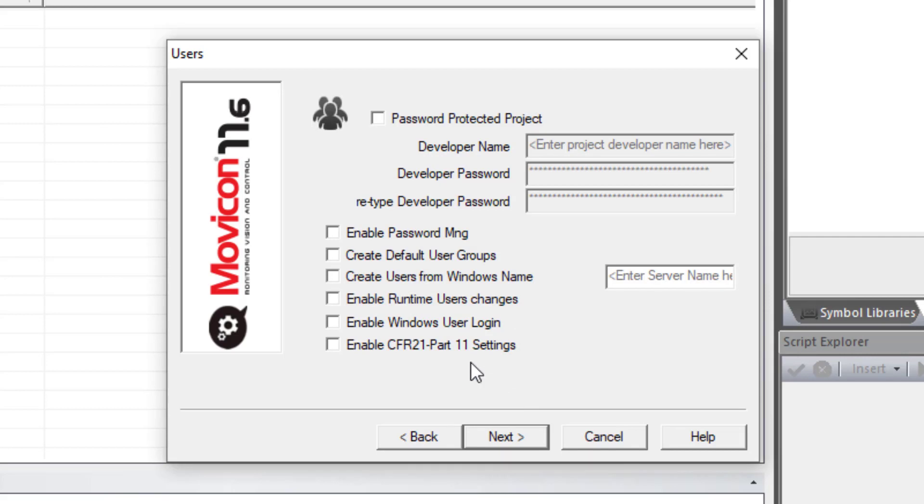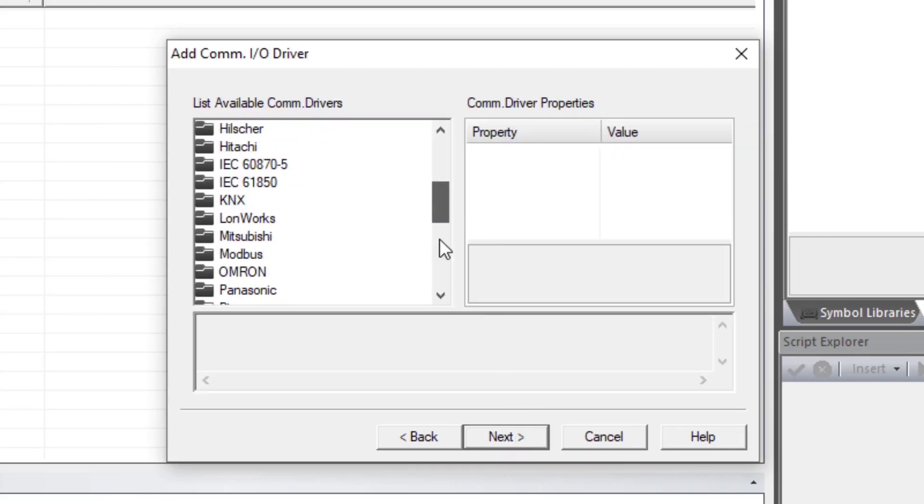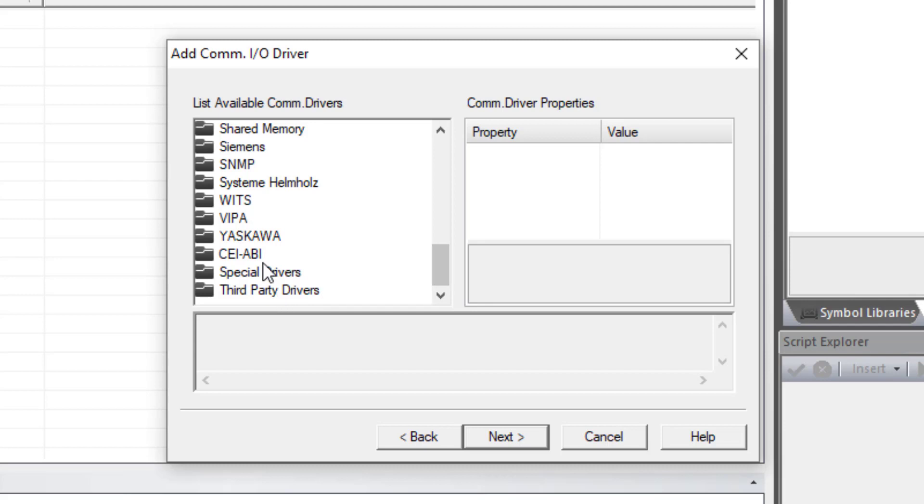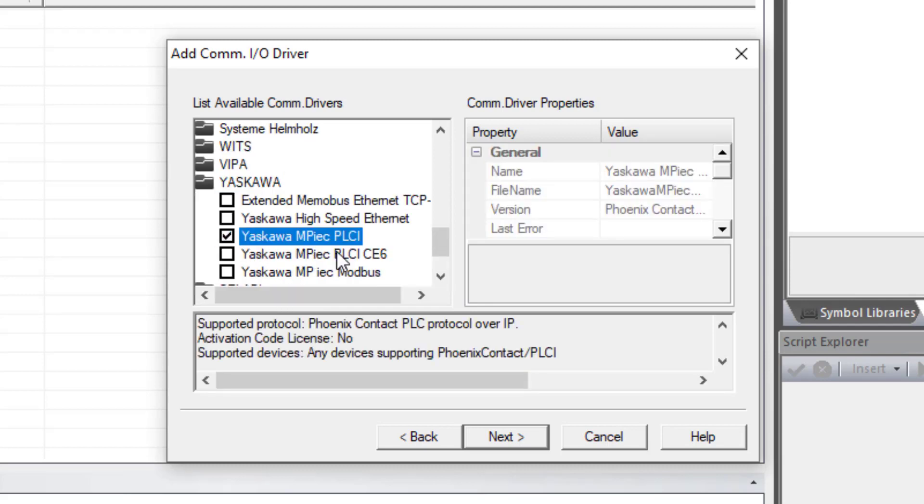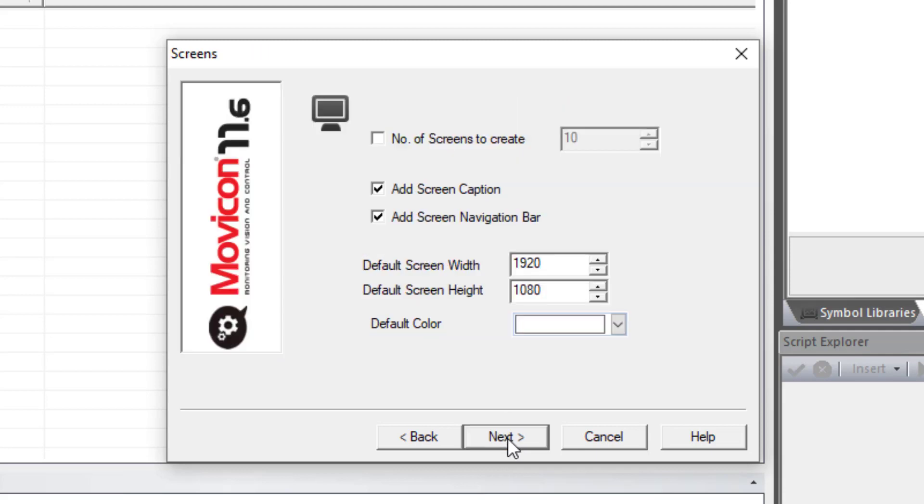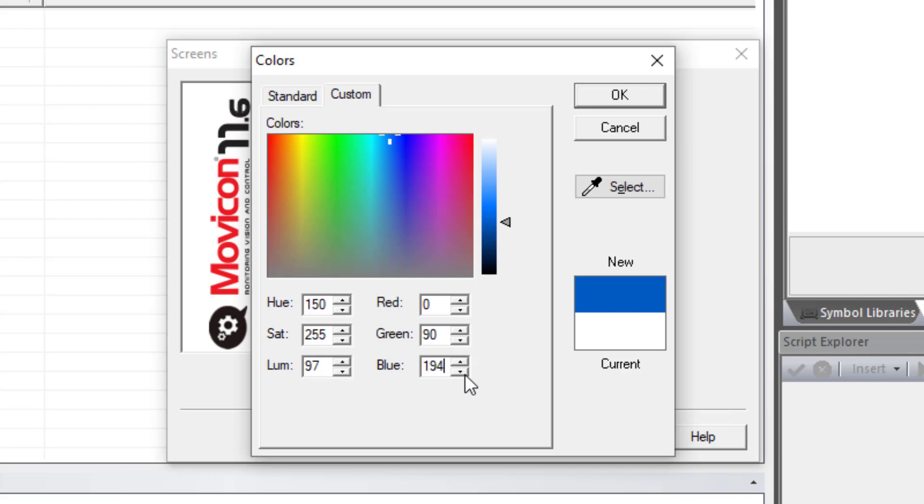And next, we'll keep the users at default. And next, here in ADCOM driver, let's go down to Yaskawa and select the PLCI driver. And next, here we can enter the default screen size for the 7-inch HMI is 800 by 480. And you can change your color to Yaskawa blue.